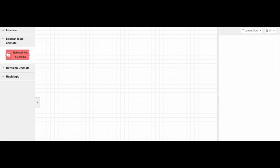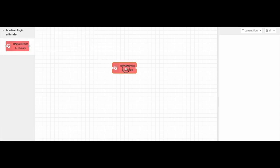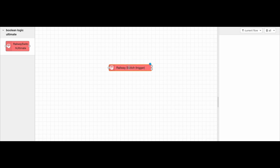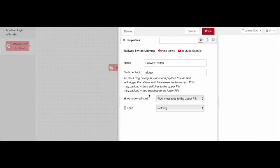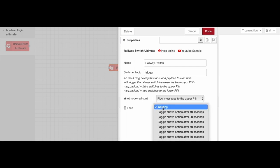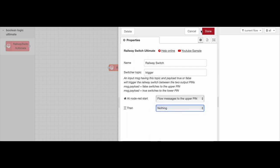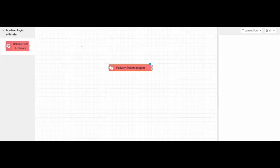The Railway Switcher is a node that physically switches the input message between the upper or lower output pin. Let's see how it works.